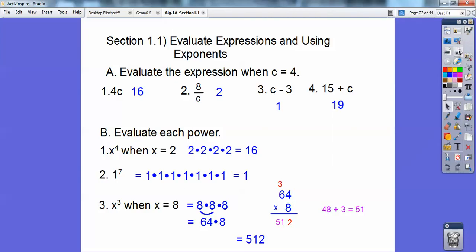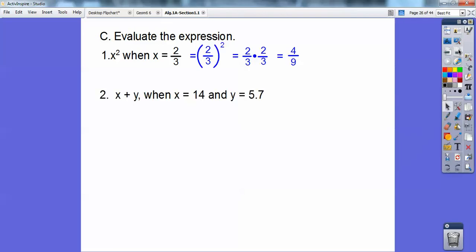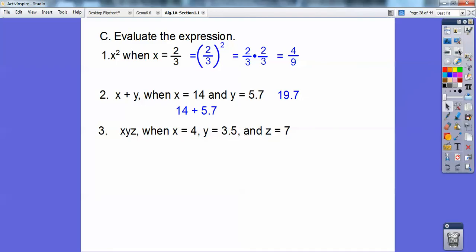Now evaluate the expression x squared when x is 2/3. That just means squaring 2/3, so 2/3 times 2/3 is 4/9. Next, x plus y where x is 14 and y is 5.7 — add them together and you get 19.7.